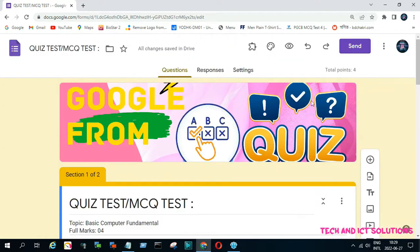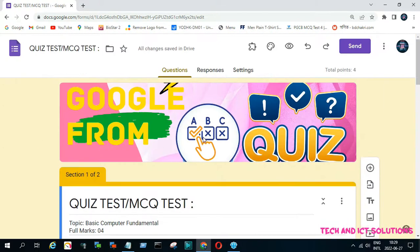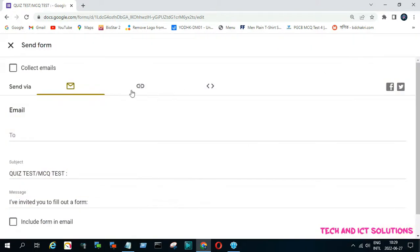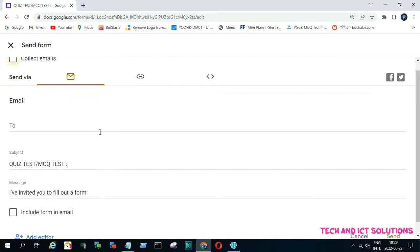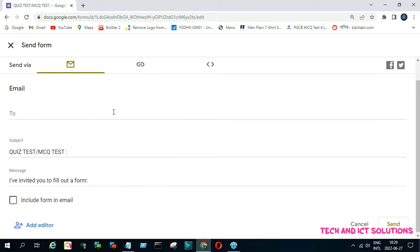You can see our question paper is ready. To get the quiz link, click on 'Send'. From the different options, we need to click on 'Link'. We can also shorten the link and copy it from here.